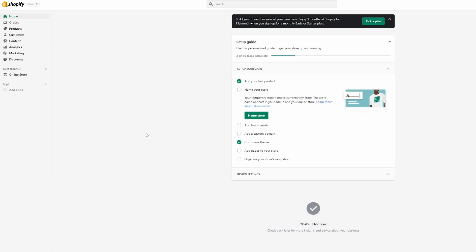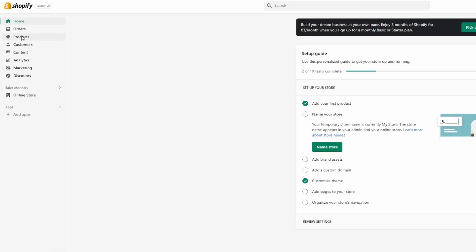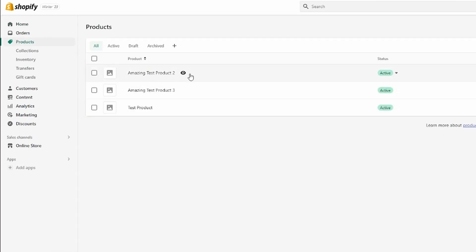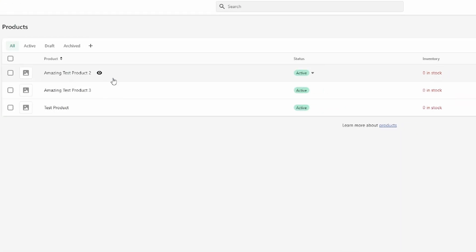First of all, I'm going to head over to my products, and as you can see I already got my products added right here. Unfortunately, I don't think there is an option to do this directly in Shopify with the standard plan — you're going to have to add an app in order to create a bundle.